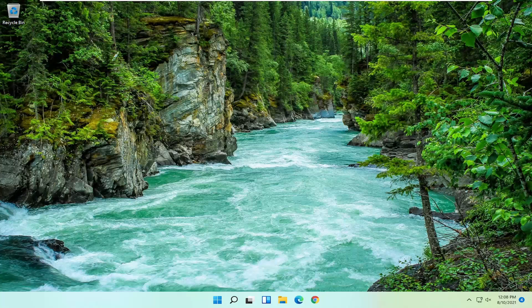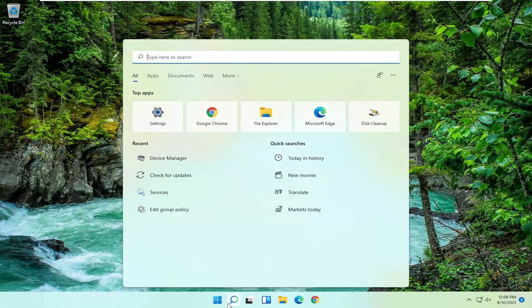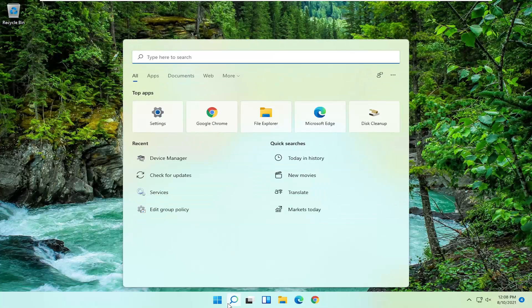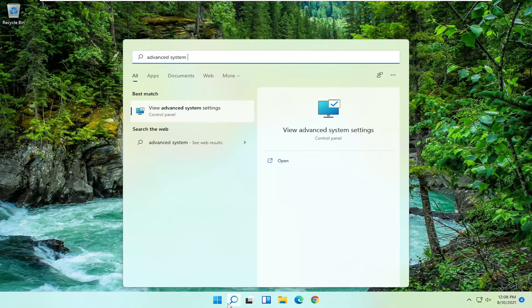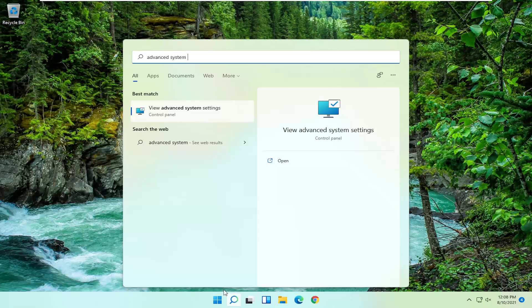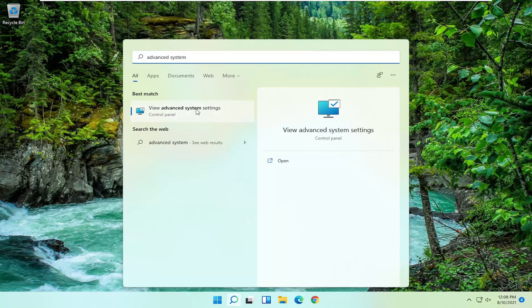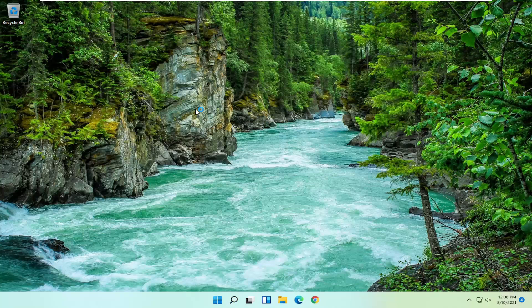So all you have to do is start by opening up the search menu. Just go ahead and search for Advanced System Settings. Best result should come back with View Advanced System Settings. Go ahead and open that up.